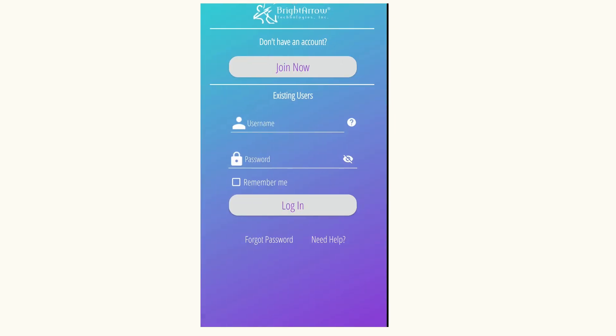In here, sign in using your username and password. Your username is your complete Albemarle County email address and your password is your normal Albemarle County password. Do not create an account in this screen. Once you have your username and password entered, choose Login.